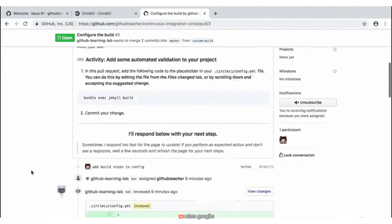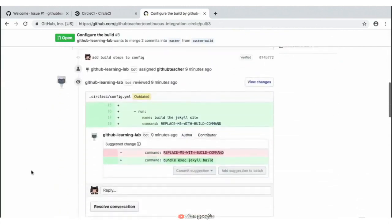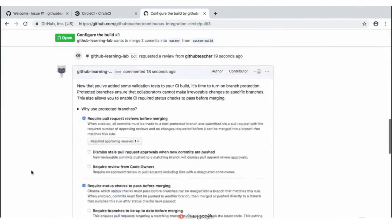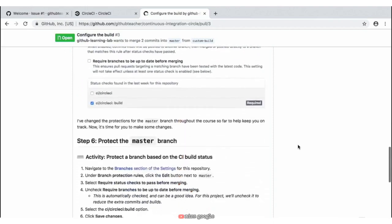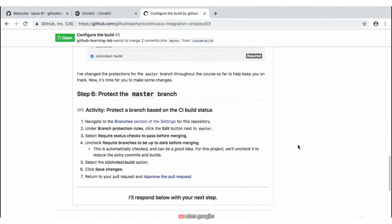At this point in the activity, we get to add some branch protections that we talked about previously. These are the branch protections that we can apply to master or really any type of branch. Scrolling down to our activity, we see step number six — 'Protect the Master Branch'. This is where we want to protect master so other contributors can't make direct contributions directly to this master branch.